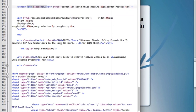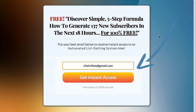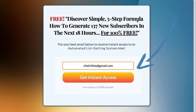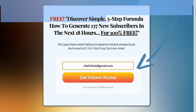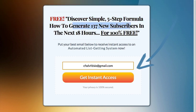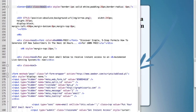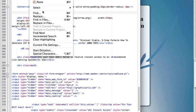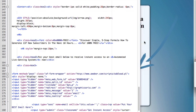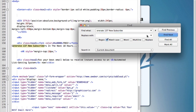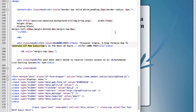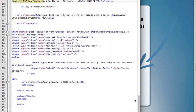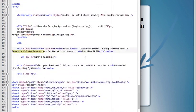But basically to make it simple, all you have to do is just select some part of the headline, for example select this, copy, then go to the editor, go to edit, find, and just paste it and click find next. It will find in the code, because the code is pretty long, it will find where is the headline.